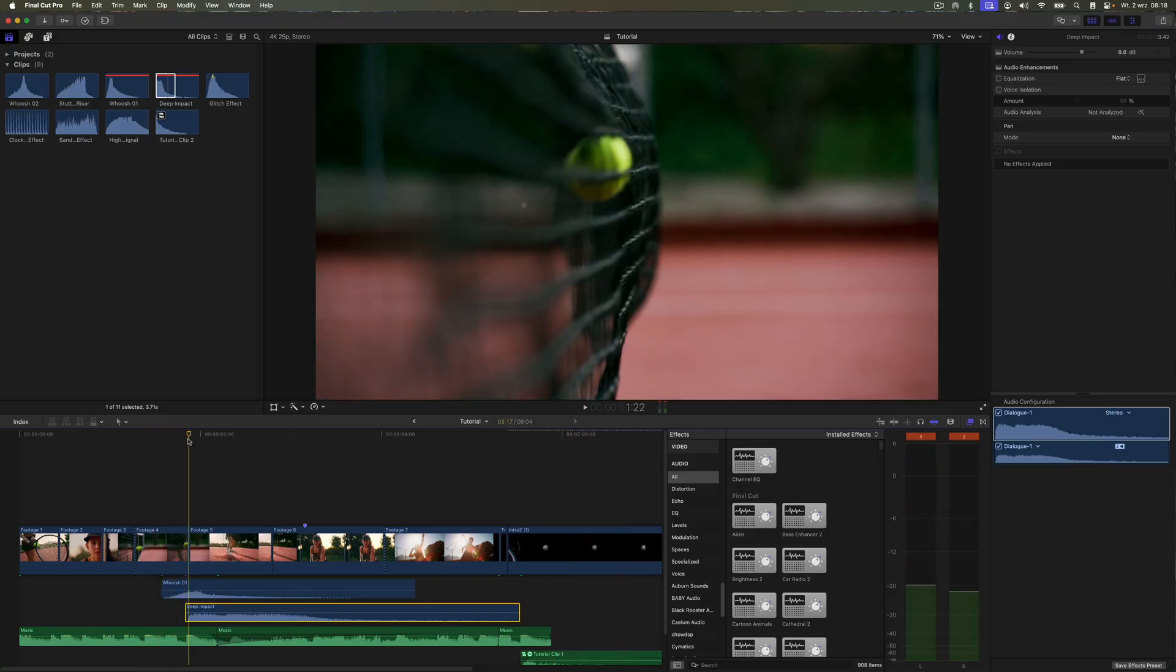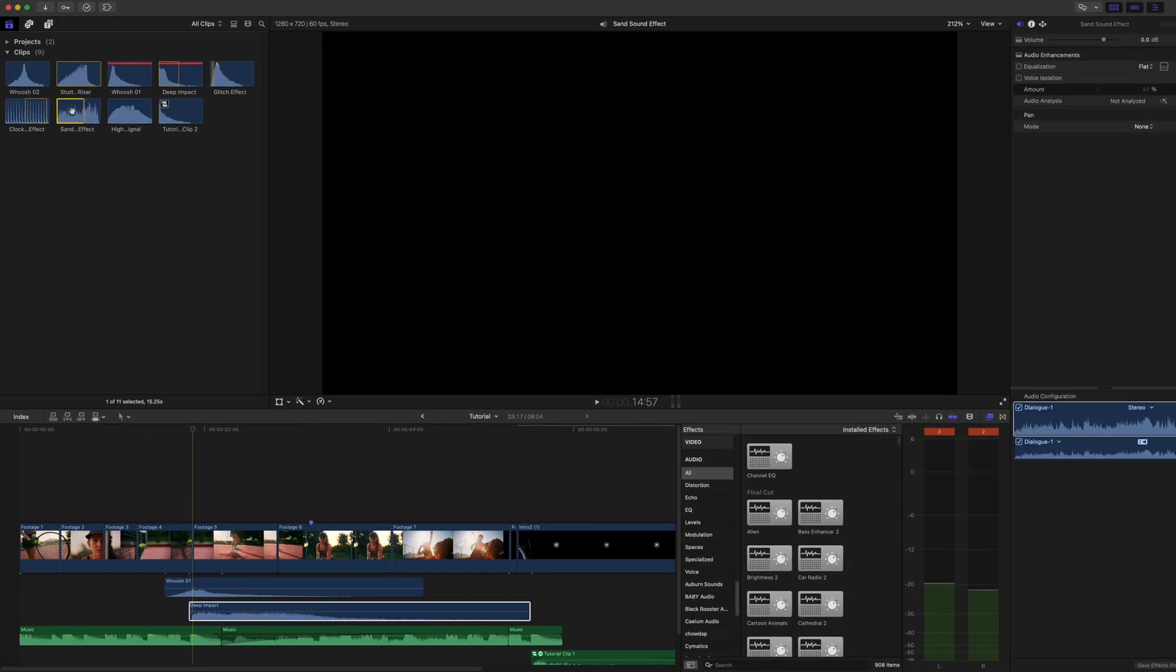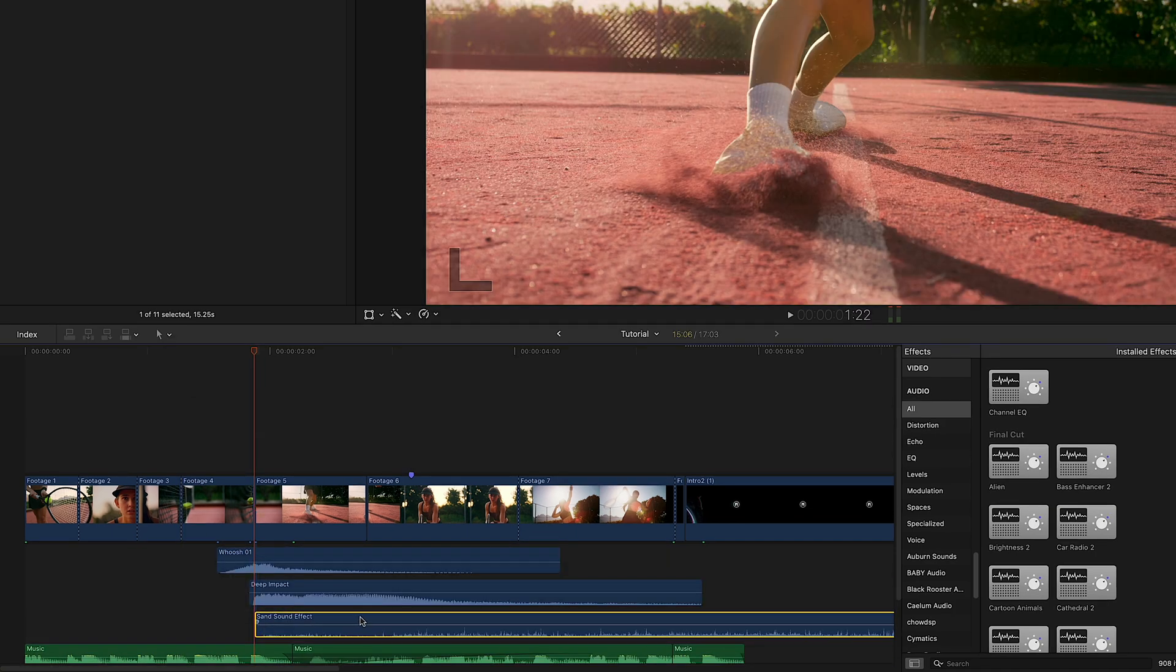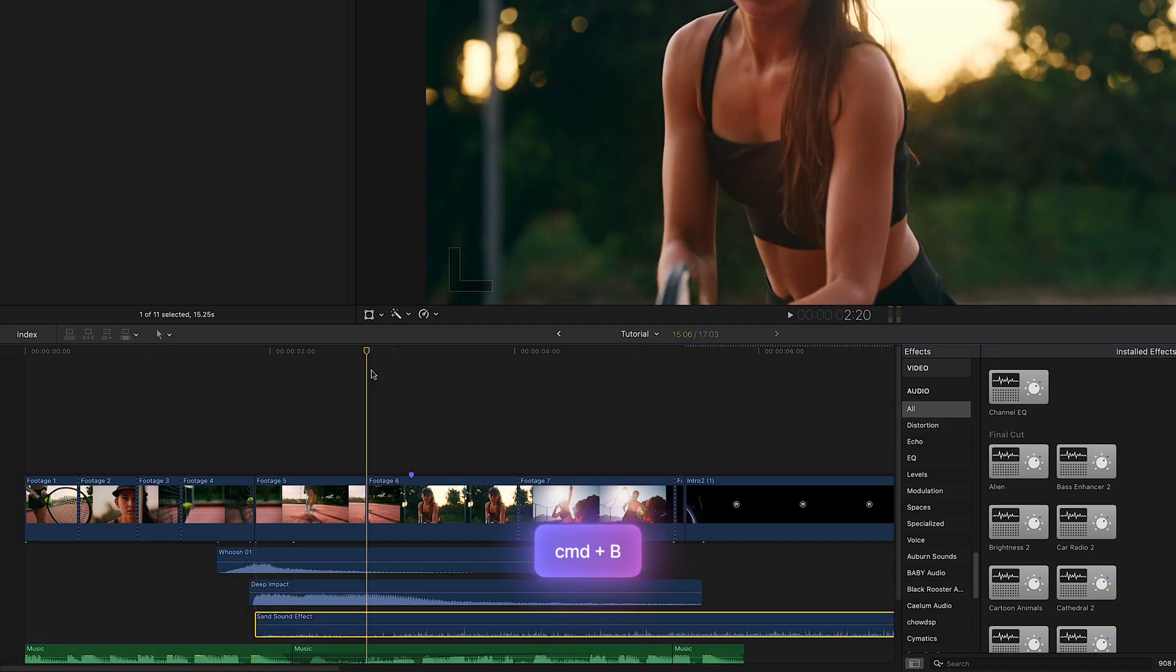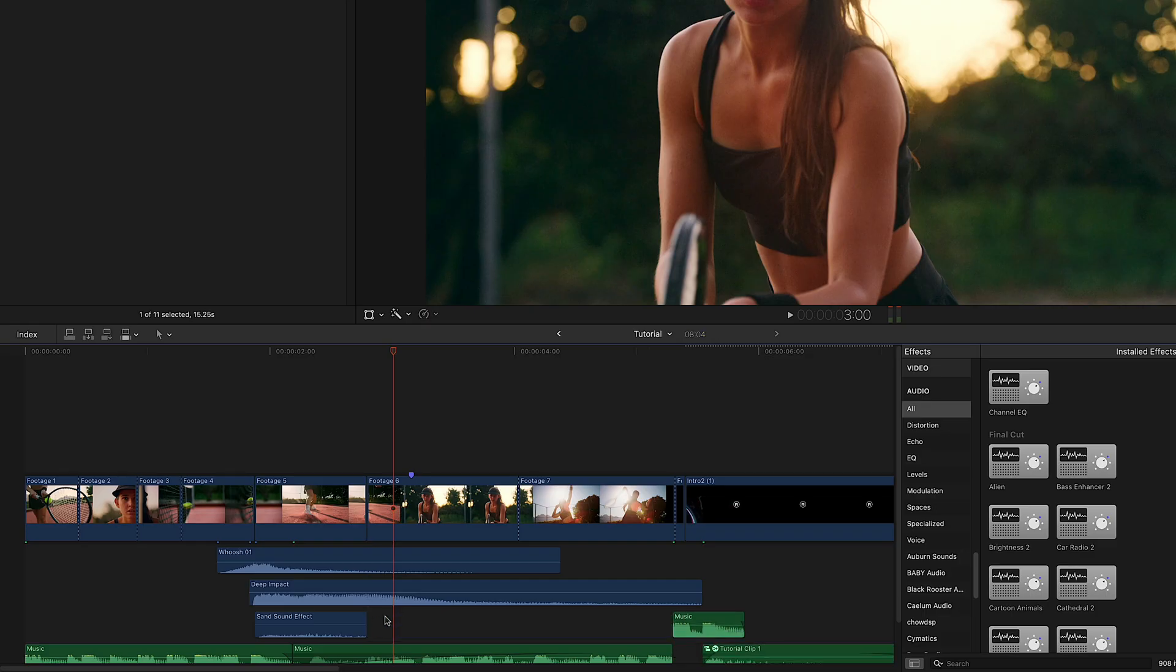The drop itself is ready and turned out really good. Now, I'll add some additional sound effects to increase the audience's engagement. I'll start by adding the sound of sand.